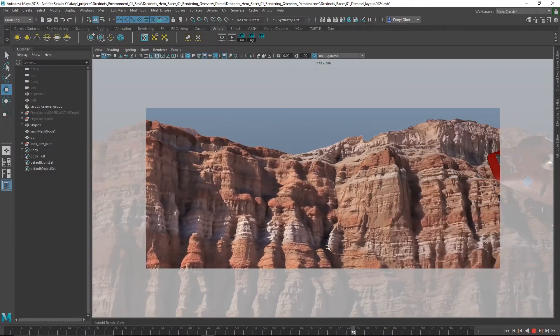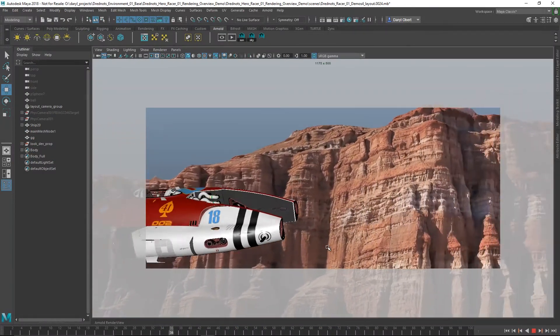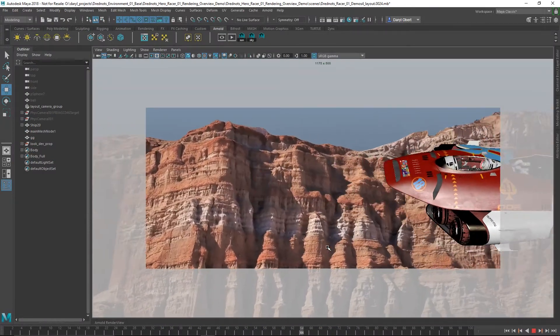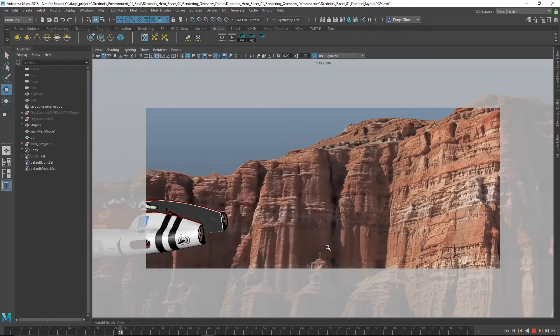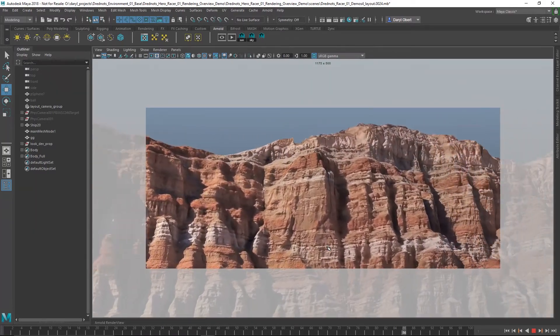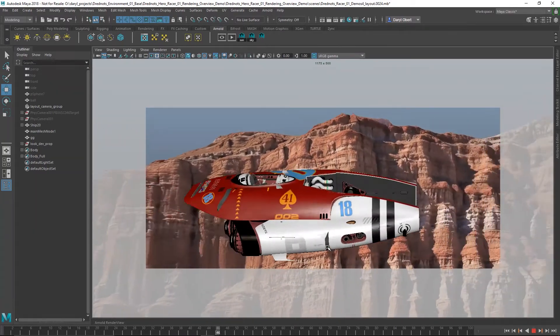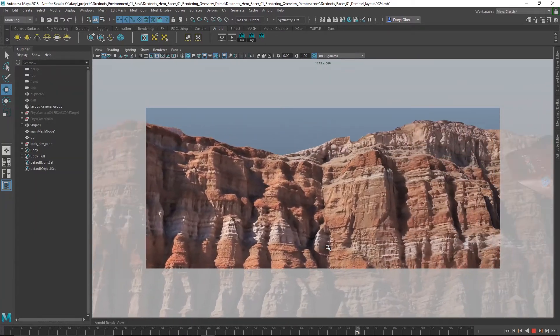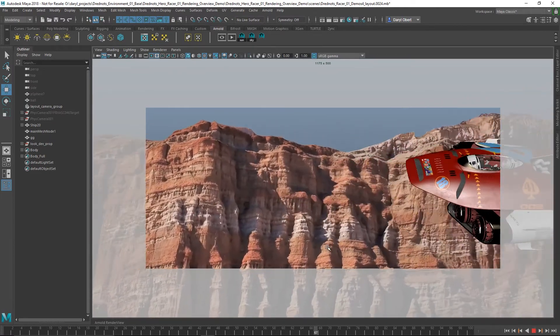Here we are inside of Maya where we're going to be finishing off this animation. We're going to be doing the final look dev and using Arnold 5 to render out the ship and the environment. Arnold 5 is jam-packed with many new features and I'll be highlighting a few of those along the way in this presentation.